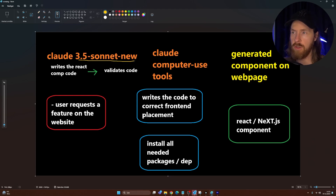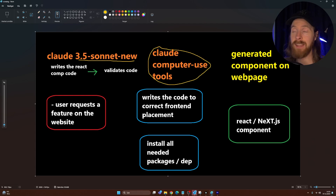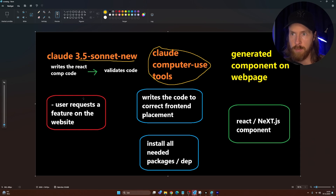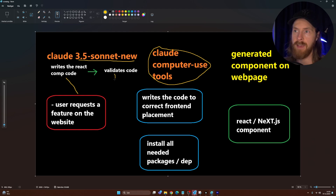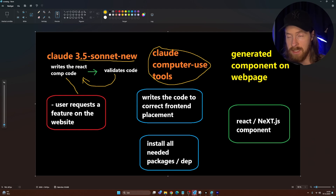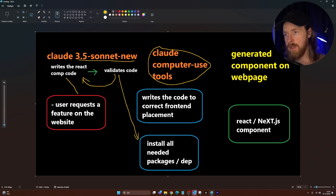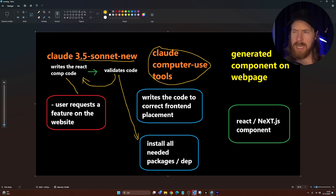Here we can see an overview of what the system consists of. We have Claude 3.5 Sonnet new, and we're using the Claude computer use tools — these are invaluable in the system. It all starts with a user that requests a feature with a prompt — this could be changed to voice in the future. This gets sent to Claude 3.5, which writes the React code, and we have a loop that validates it: if true it moves on, if false it rewrites.